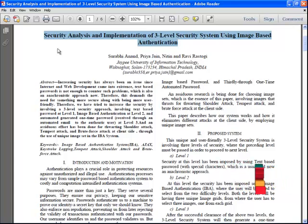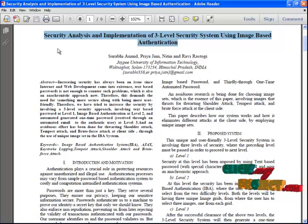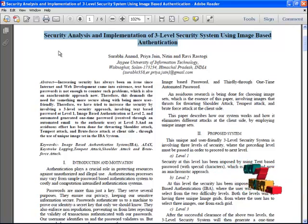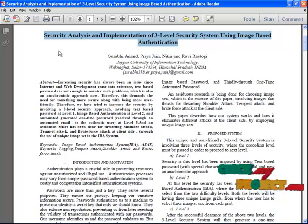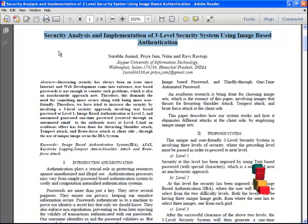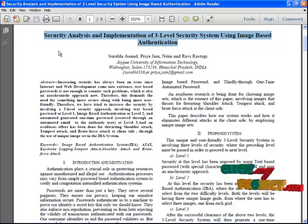This is a three-level security system using image-based authentication at level 2. We have three levels of security for the user. The first level of security is imposed using a text-based password.